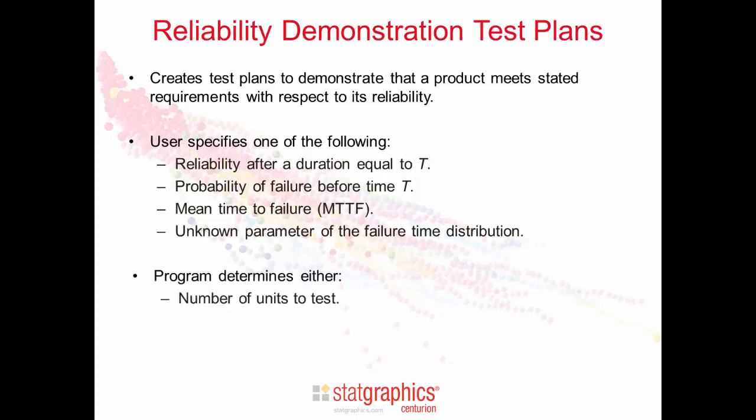The program will then determine either the number of units that need to be tested or the duration of the test, the time to test each unit.